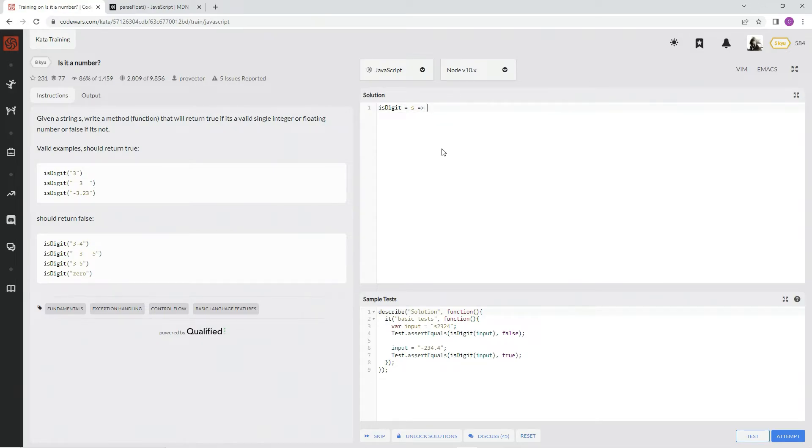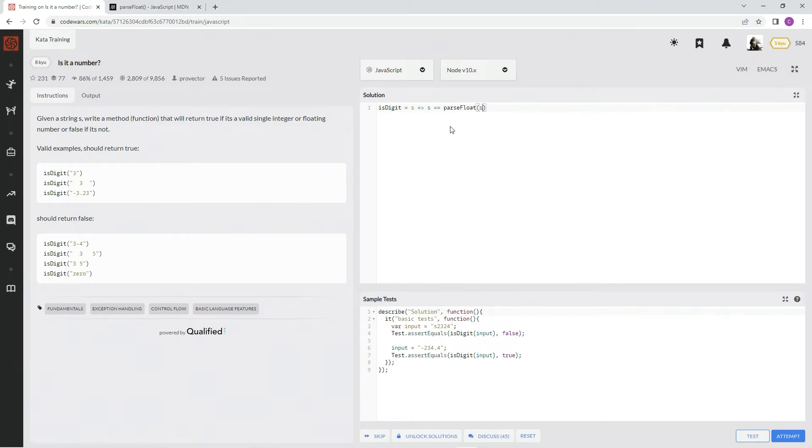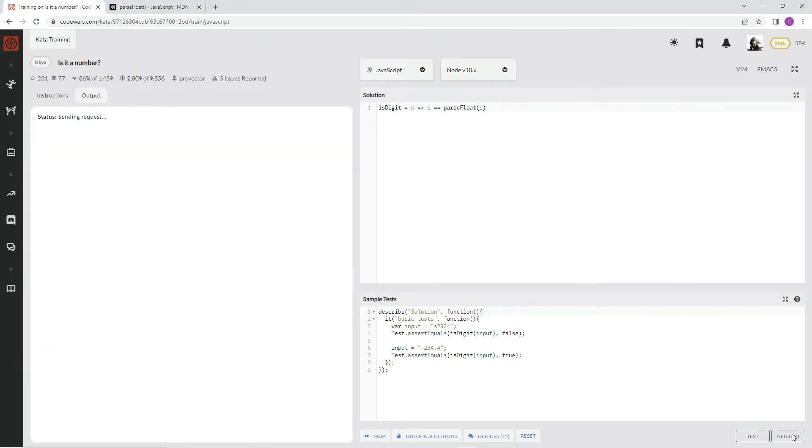We're going to say is s equals parseFloat s. And so if this and this equal each other, then we're good to go.